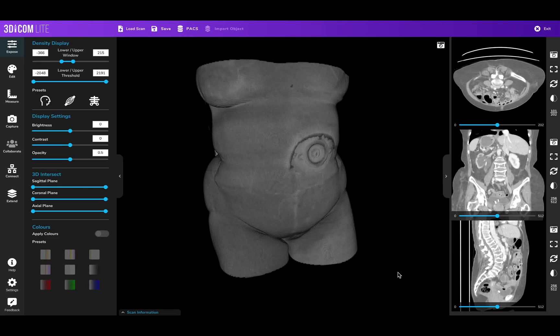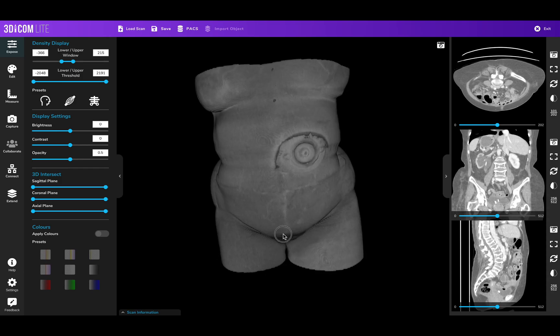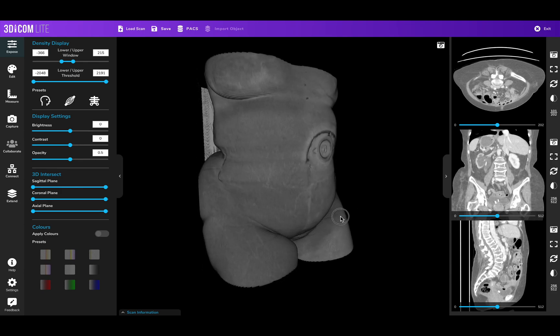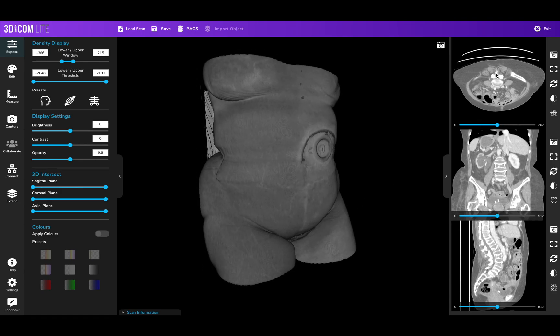Hello and welcome to another 3DICOM video. In this video we're looking at how to capture screenshots using 3DICOM Light, so that you can better communicate your 3D volumetric model of the patient-specific anatomy and also the raw slices from the DICOM data.